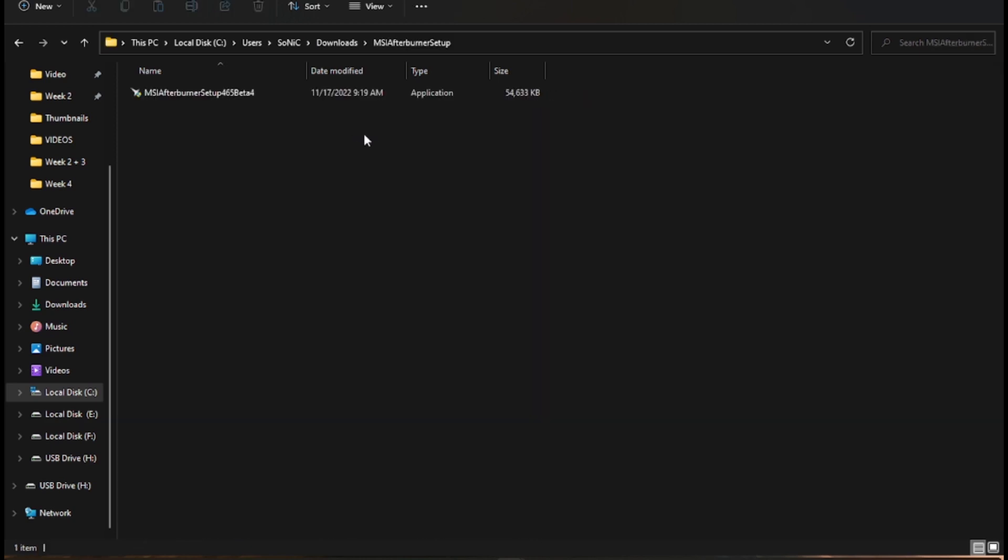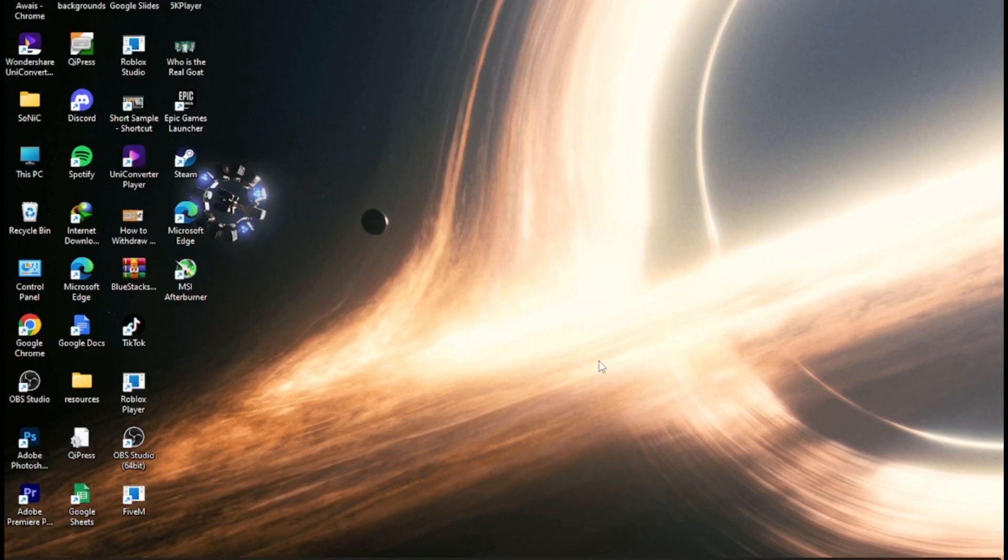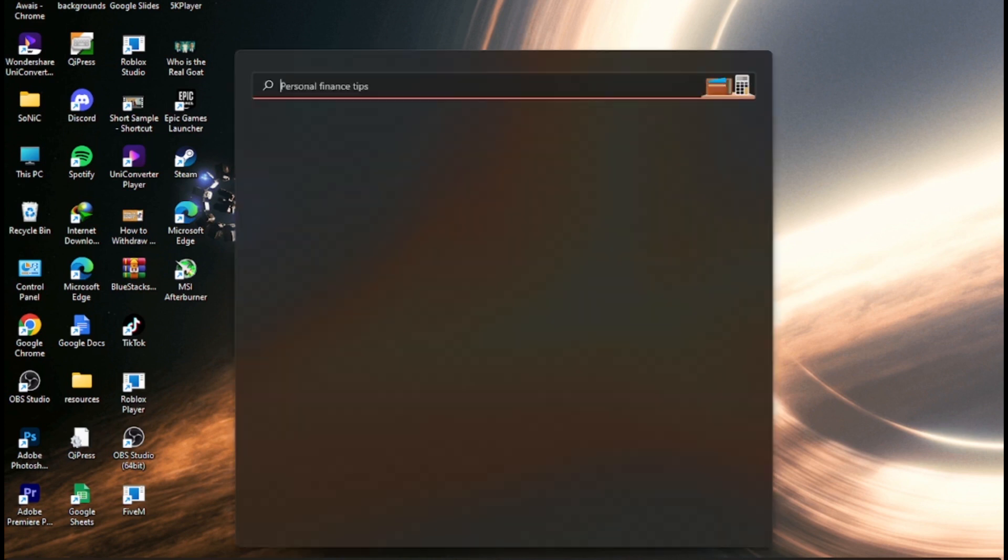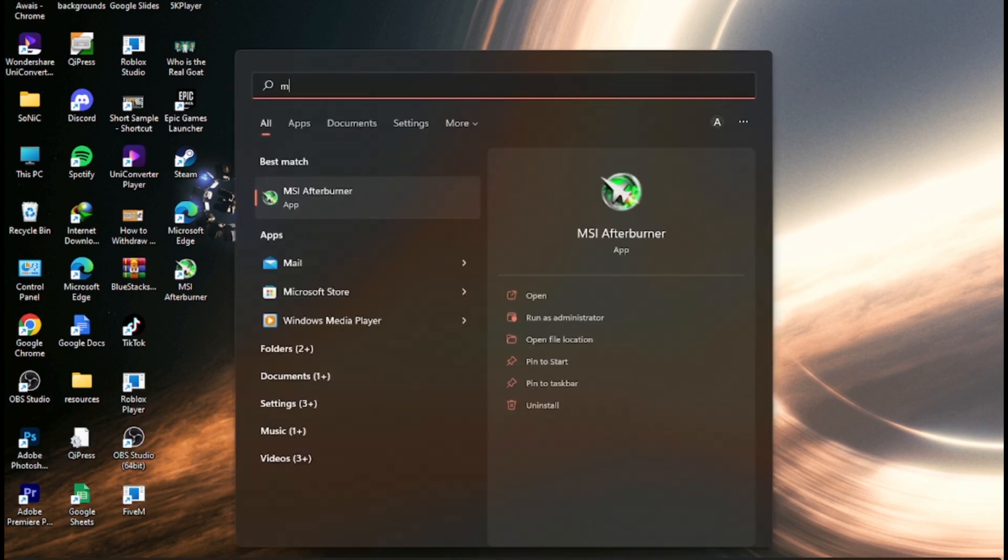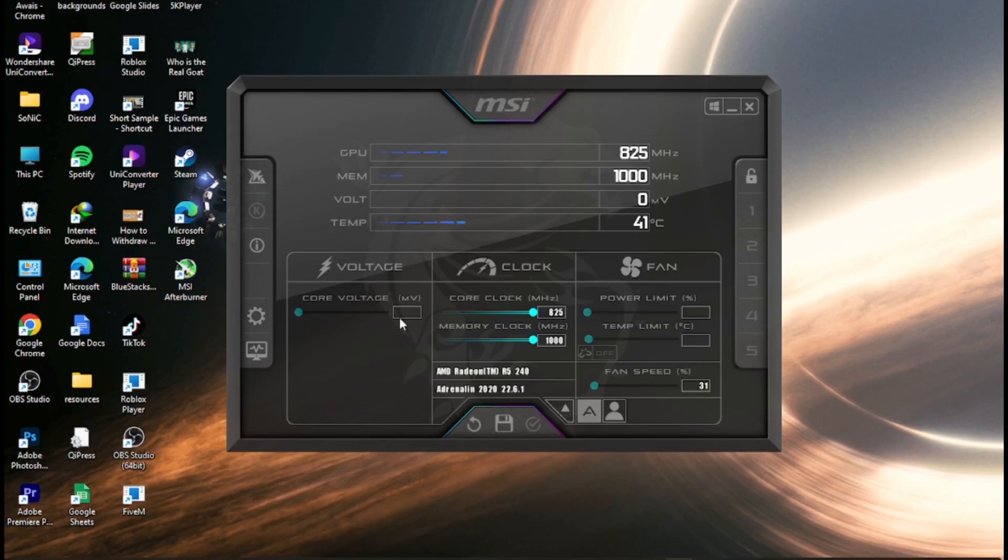Once you have extracted it, simply install and accept all the agreements. Once you have installed it, open it up. As you can see, this is how it looks.